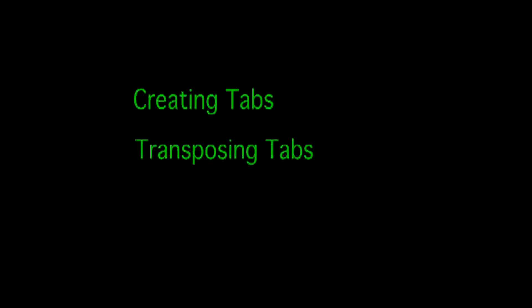The second video is going to go into more in-depth review of creating tab, transposing tab, and working with the sounds and effects in Guitar Pro 6 Fretlight Ready. So we hope you get a lot out of this, it'll help you maximize your practice time, you'll learn some tips and tricks along the way. So sit back, enjoy, and have a go at it.